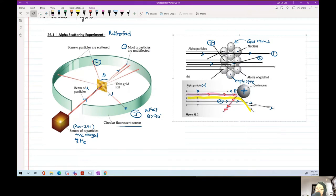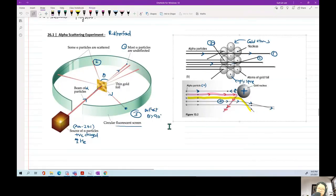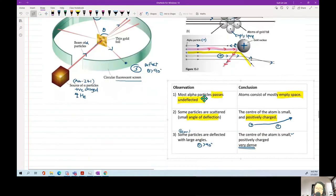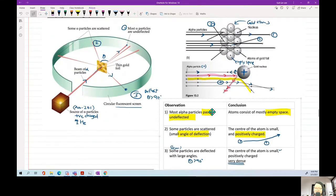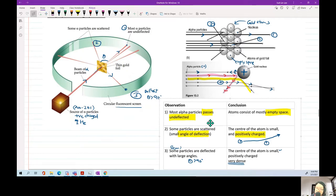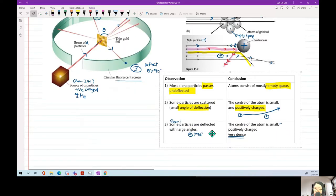You need to know the observation and the conclusion and how to match them, because in paper two questions they can say: 'It is observed that most alpha particles pass through undeflected — what conclusion can you make?' You can't say 'because the nucleus is positively charged.' Most alpha particles passing through just means the atom is mostly free space. Some particles are deflected — very few — so the center of the atom is very small and positively charged. Even fewer particles are deflected at large angles, which means the nucleus is very dense.